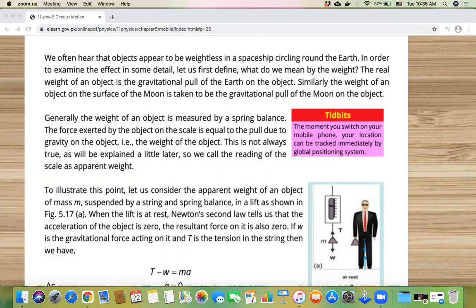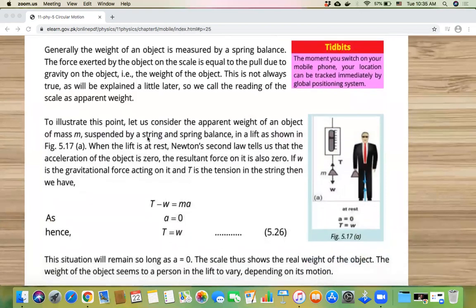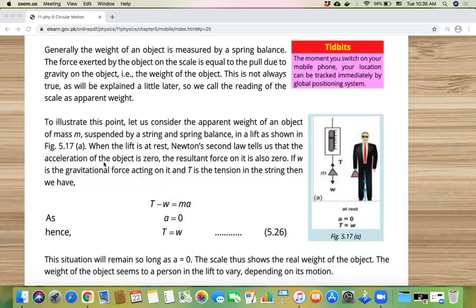We will explain this with an example. Consider the apparent weight of an object of mass m suspended by a string and spring balance in a lift, as shown in figure 5.7a. We hang the mass from the spring balance using a string, and we place this setup inside a lift — the lift you use to go up or down. When the lift is at rest, Newton's second law tells us that the acceleration of the object is zero.